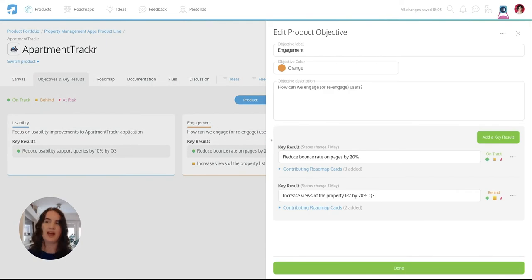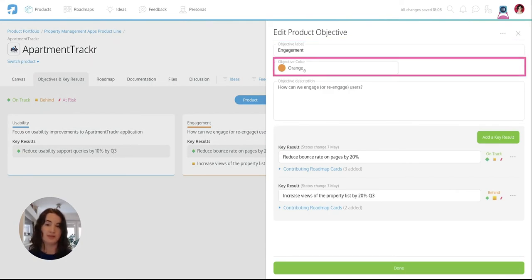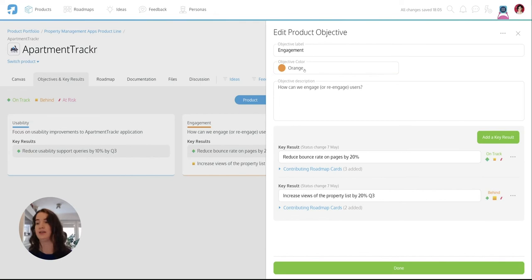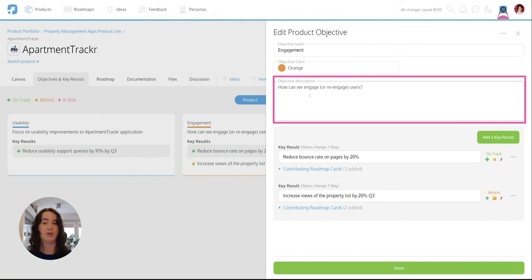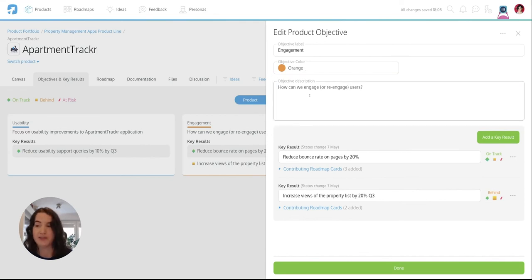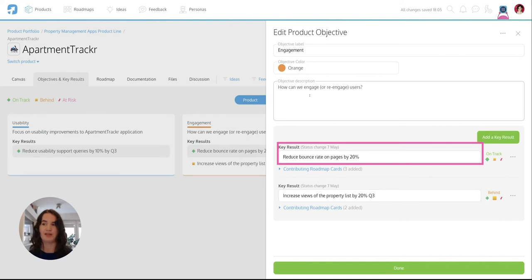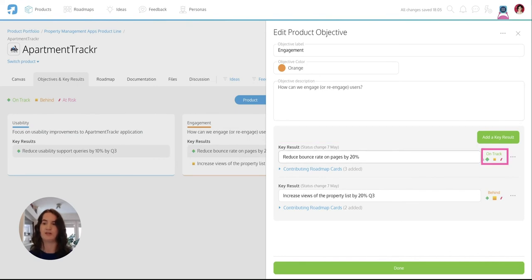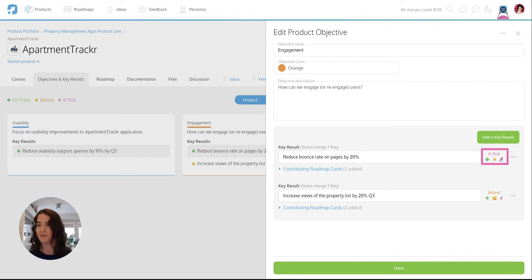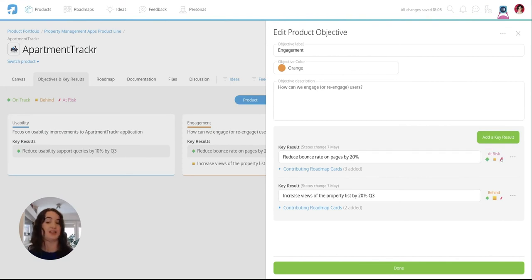You can add objectives by picking the label name, the colour and documenting what it is that you actually want to achieve. You'll then be able to select the key result and set its progress status as to whether it's on track, behind or at risk. You'll be able to change this as things change in your business.